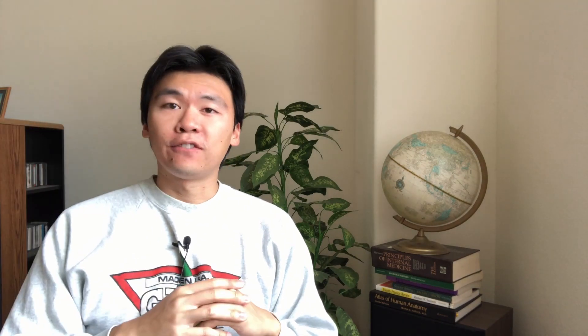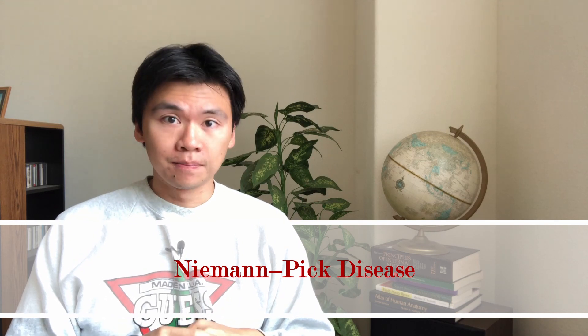Horrific scarring. Unfortunately, we didn't really have a lot of things that could treat it. Until one fateful discovery. Enter Nils Finsen. Now, Nils Finsen was an Icelandic doctor, born in 1860. Moved to Copenhagen to study medicine, but his studies were limited because he suffered from Niemann-Pick's disease.